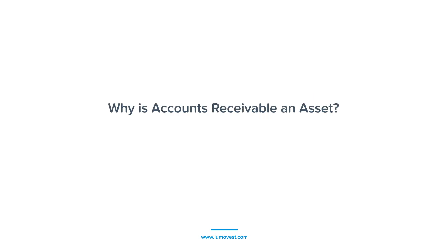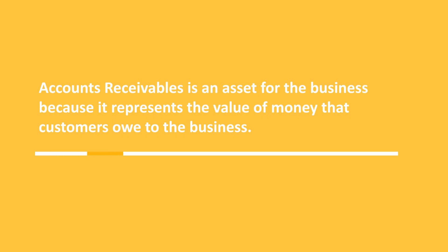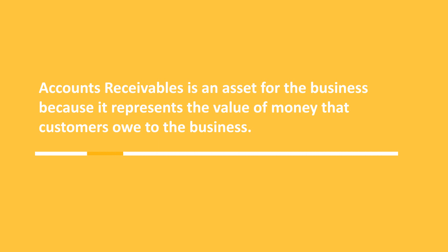Naturally, some people might ask, why is accounts receivables considered an asset? Accounts receivables is an asset for the business because it represents the value of money that customers owe to the business. Customers owe the company. They'll eventually pay the business with cash, and cash is obviously an asset.